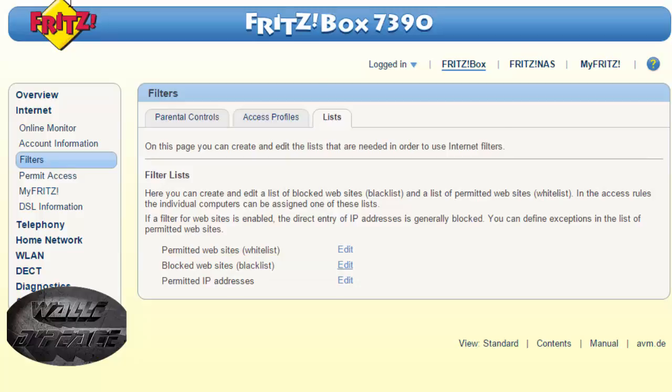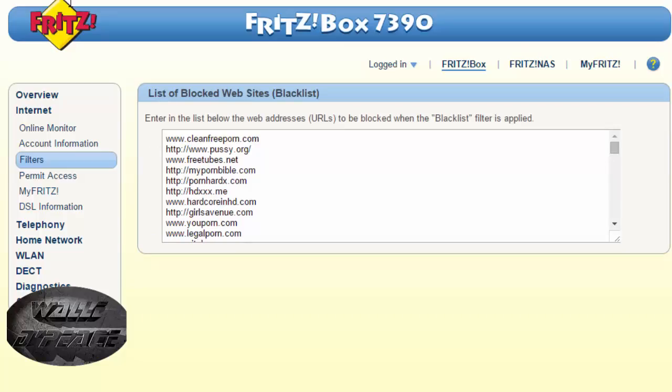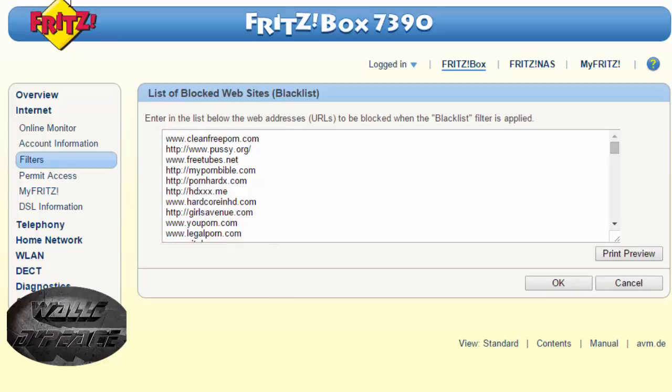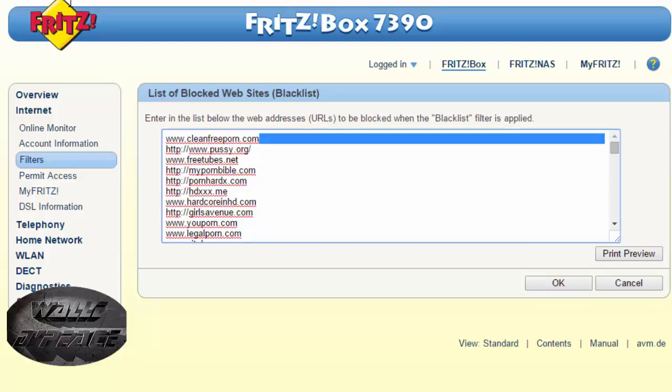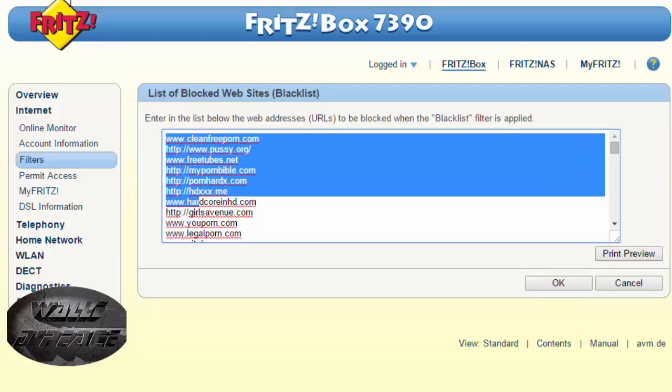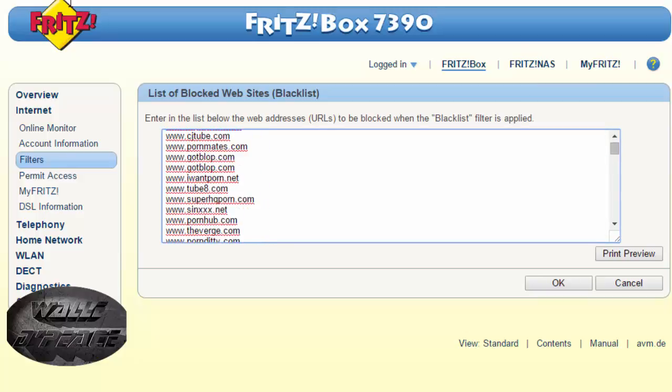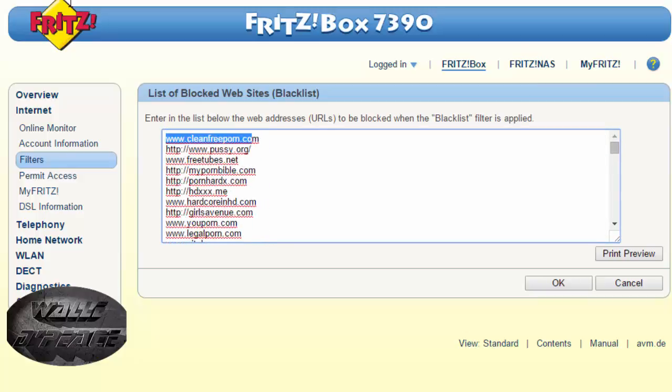Then you edit and you insert whatever website you want to block. For example if you can see it clearly somewhere here I have all these not good websites for kids. Okay for example if I want to access this website.